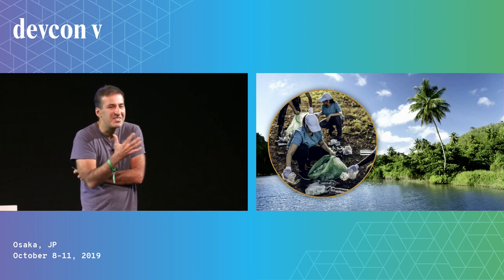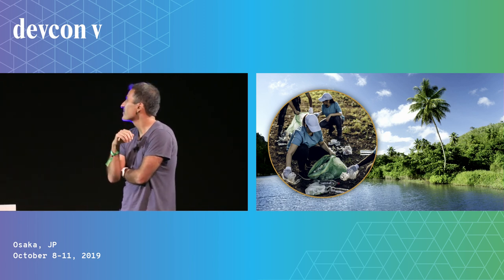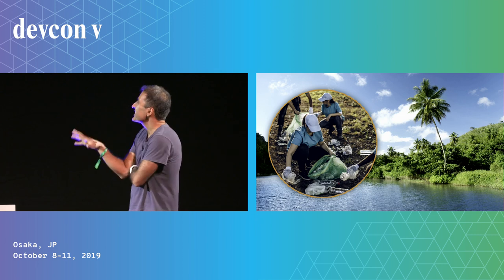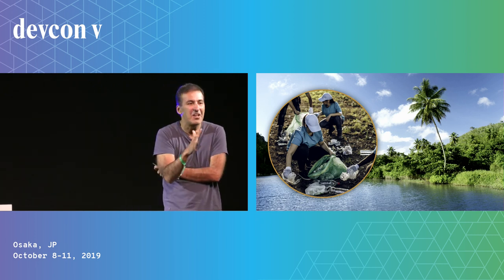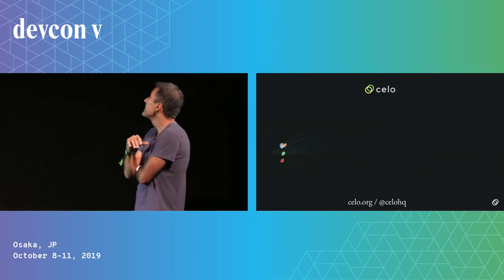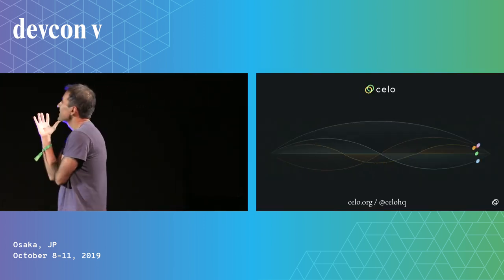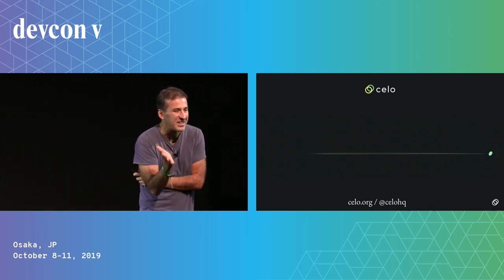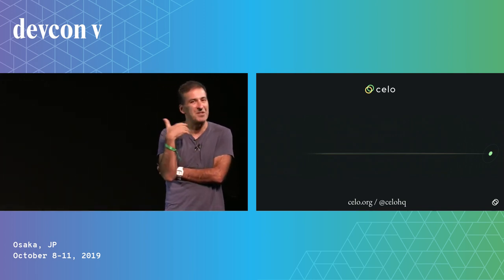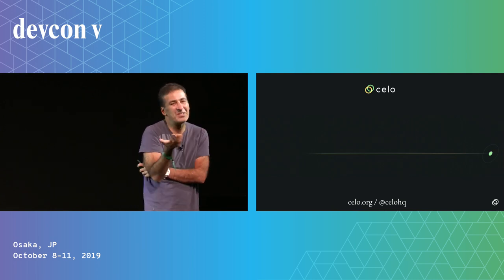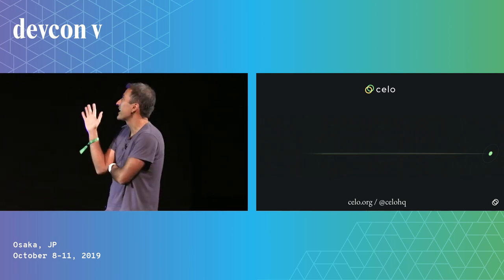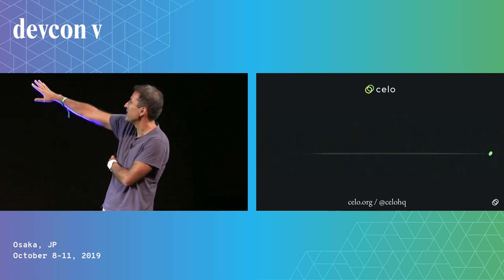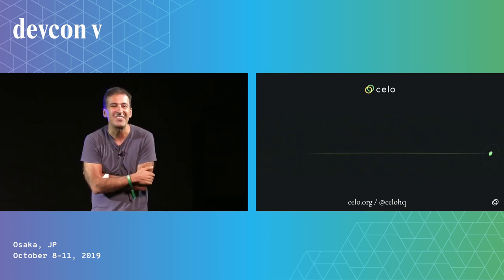This is the kind of story that I think I'd love for us as a community to enable. Just to finish up, as I said, I work on the Celo protocol and the Celo community, we're thinking about problems like this all the time. So if you're interested in these kinds of problems, we'd love to have you join us. You can follow us at CeloHQ or Celo.org. Thank you very much.